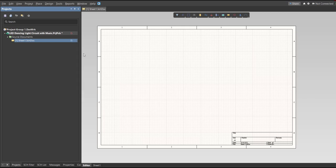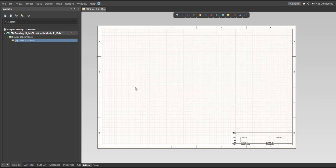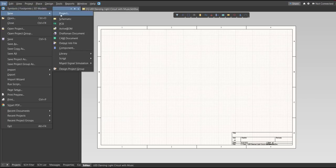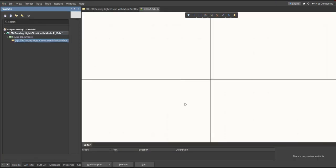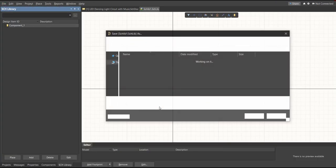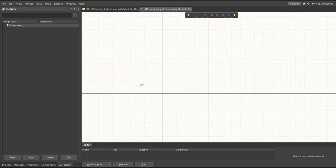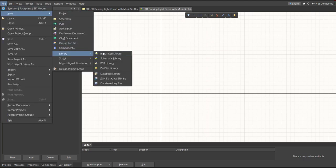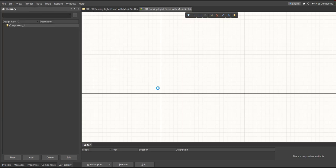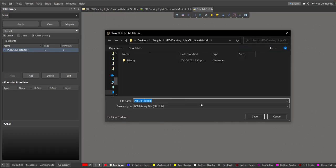After the schematic sheet appears, save the schematic doc by right-clicking on it, then click Save, and save it to the same folder. Next, we're going to create a library. Click on File, New, Library, then Schematic Library, and save it. Then create a PCB Library by clicking File, New, Library, then PCB Library, and save that as well.